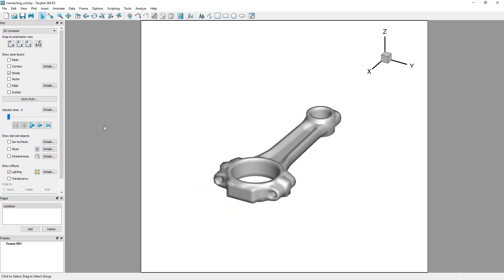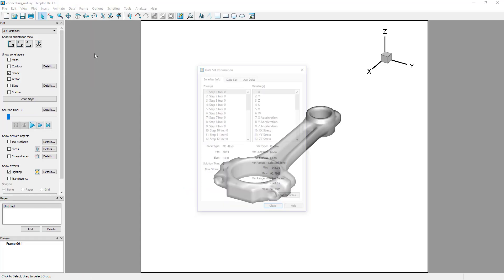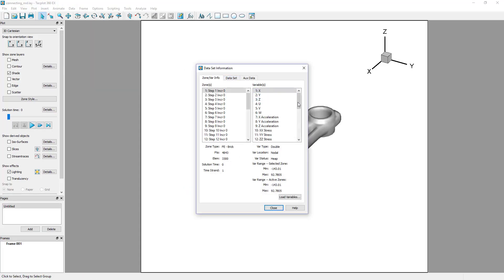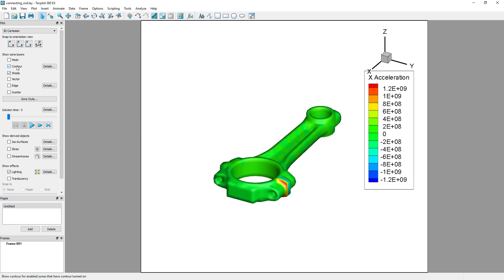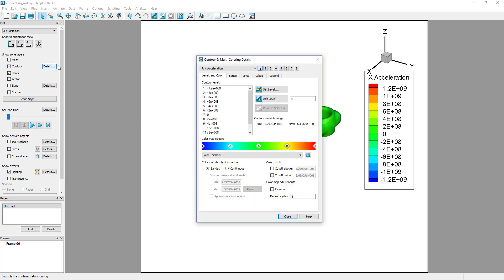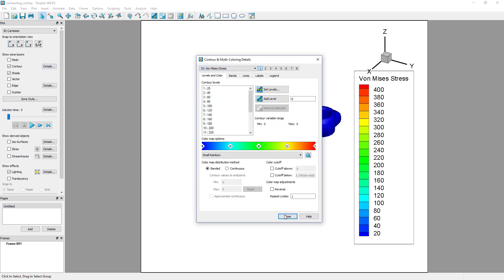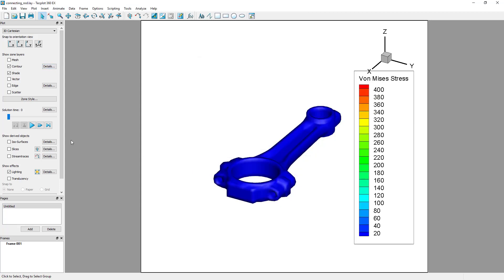For the initial setup, ensure von Mises stress is calculated and in the variable list of the dataset info dialog. Then, turn on Contours by selecting the toggle on the plot sidebar. Finally, open the Contour and Multicoloring Details dialog to change the contour variable in Group 1 to von Mises stress.